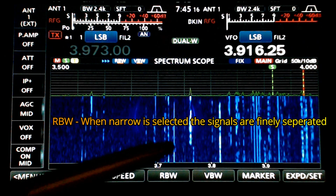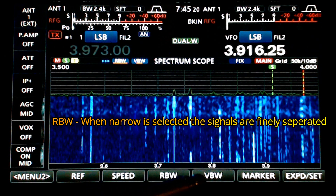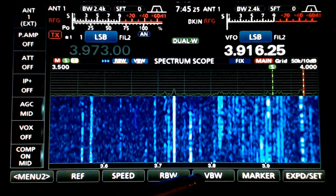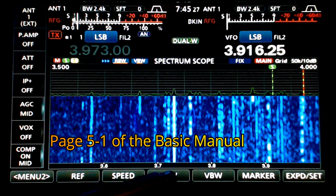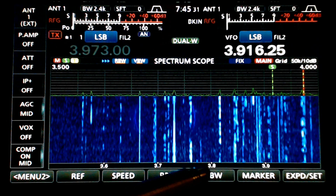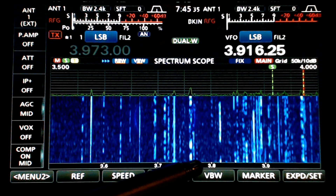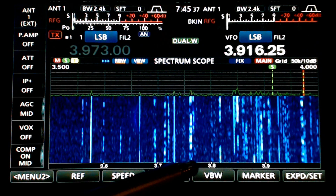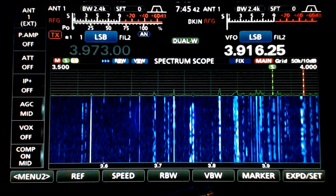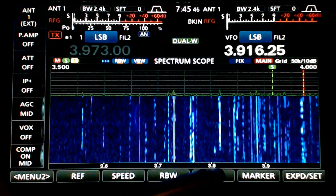You'll also notice the spectrum scope change. Right now I'm on narrow — touch it and go to wide. That's just changing the resolution. I'll put a link below that gives a full description of these in the manual. I'm at mid, which is usually what I have it set to, and then I'll go to narrow.